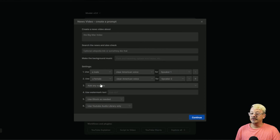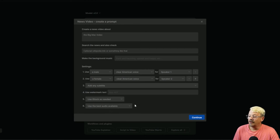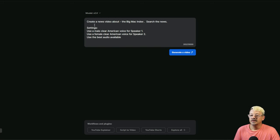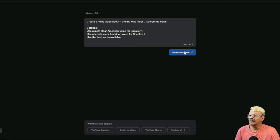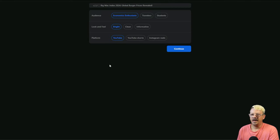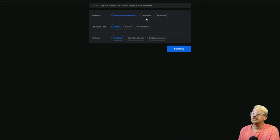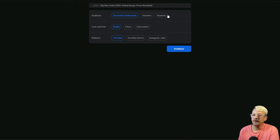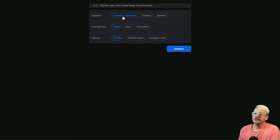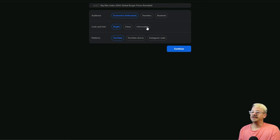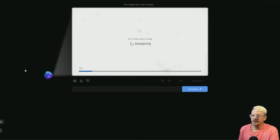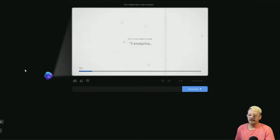I'll leave it on add any subtitles. We'll leave that on use iStock as needed. Use the best audio available. Click continue. And let's say generate video. And we're back to our three options here. Do we want our audience to be economics enthusiasts, travelers, or students? Really none of the above. It'd be general audience. We'll stay with economics enthusiasts, I suppose. Look and feel. Bright, clean, or informative. I don't think I've seen informative before. We'll pick that. Platform, we're just going to stick with YouTube and continue. And now it should be putting things together. And here it is. We didn't specify a time. It looks like it's a minute and 15 seconds.